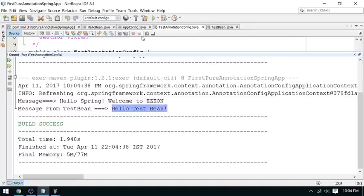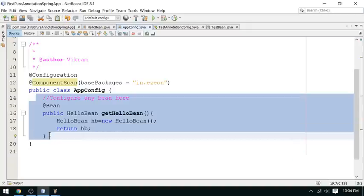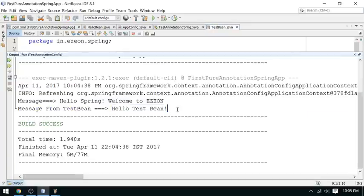Actually both beans are created by Spring, but for HelloBean we defined our own manual strategy using @Bean, while for TestBean Spring creates it directly because it recognizes the @Component annotation. This is the simple annotation-based Spring configuration. Don't forget to subscribe to my channel for continuous updates, and if you have any queries you can type them in the comments. Thank you very much for watching.